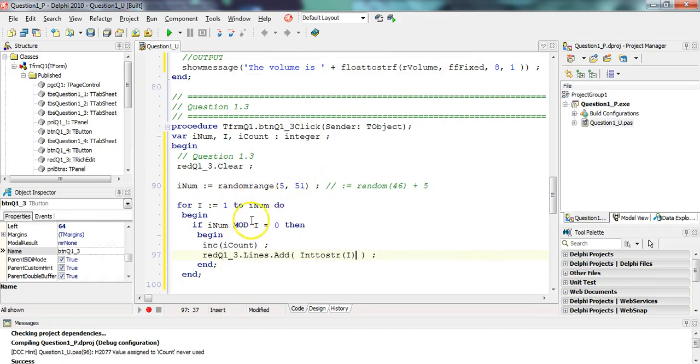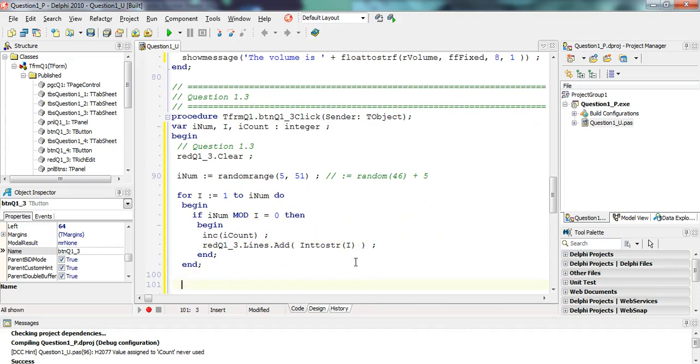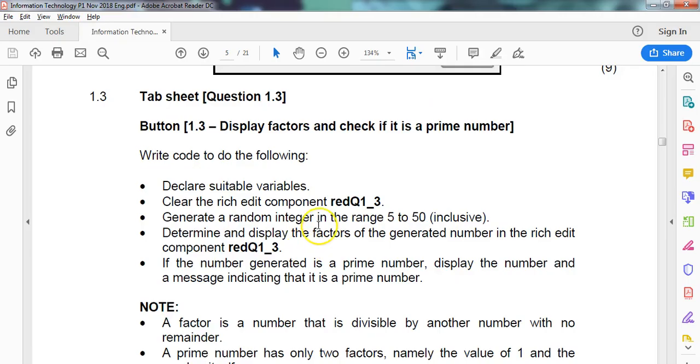If I come to this question, it generated random number 15 and went one, three, five, fifteen - those are the factors of 15. Obviously your results will be different because the number's being randomly generated. So that's working.